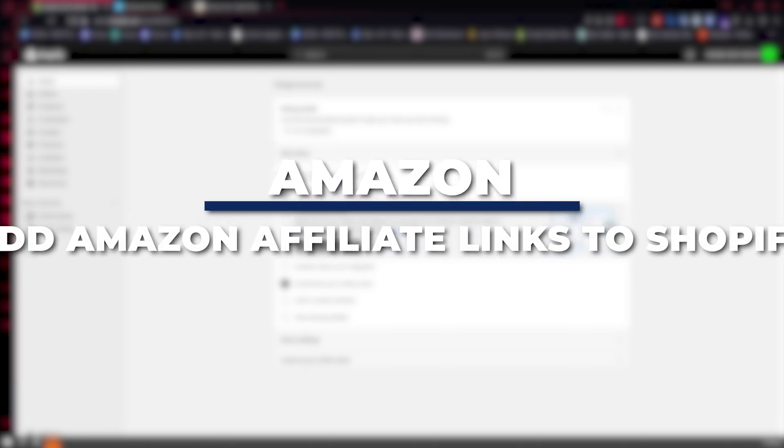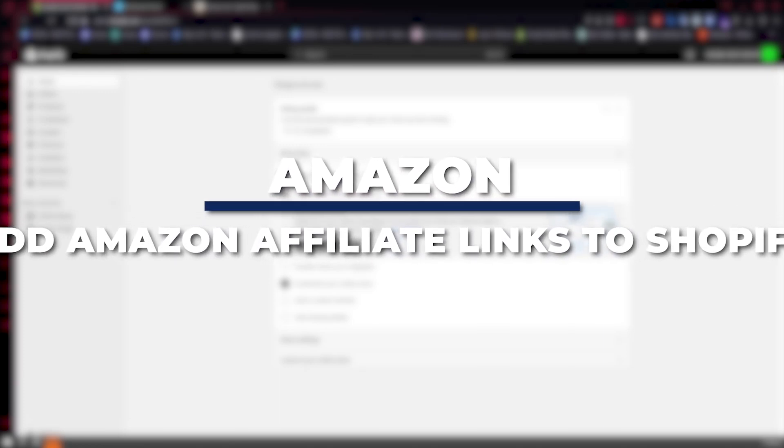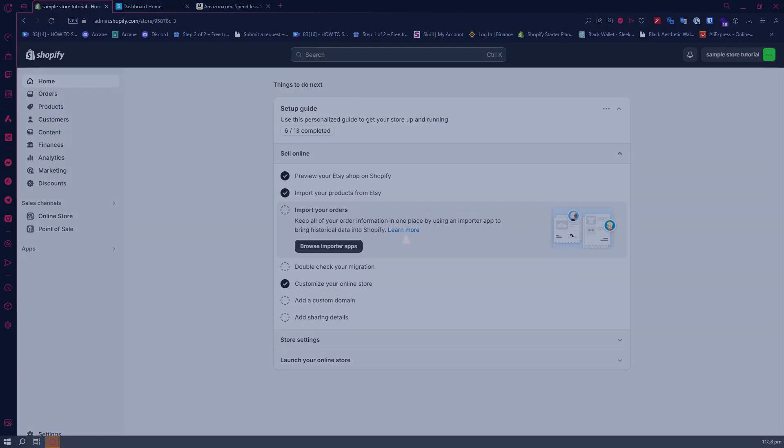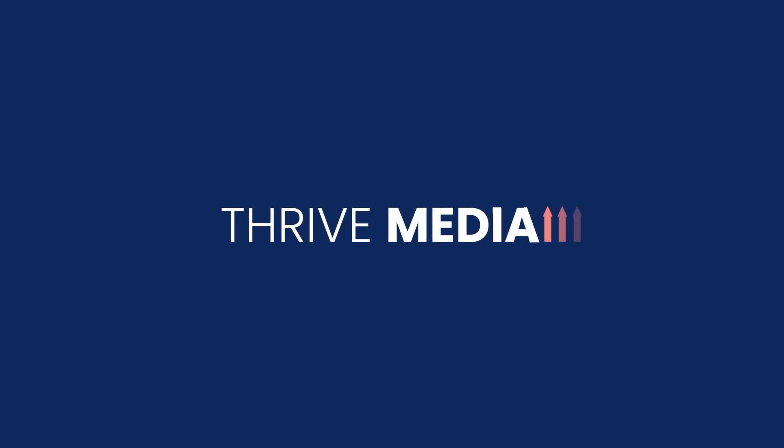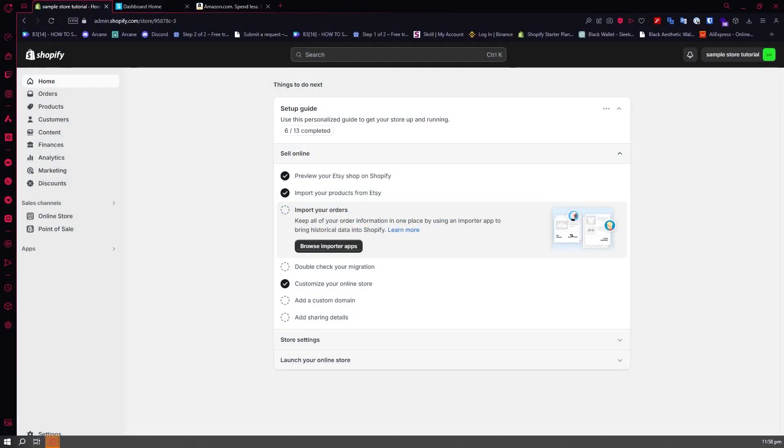Hey guys, I am Kyle and in today's video I'm going to show you how to add Amazon affiliate links to Shopify. So let's get started. Here we are in Shopify and the first thing that I want to tell you is that when you are adding Amazon affiliate links to Shopify, it is very important.